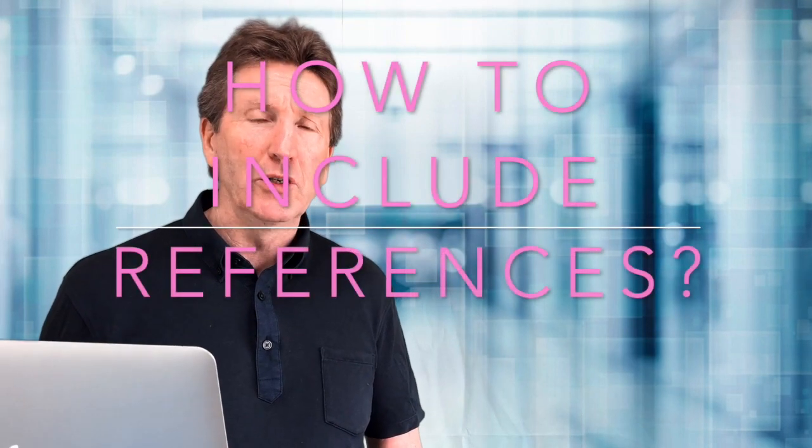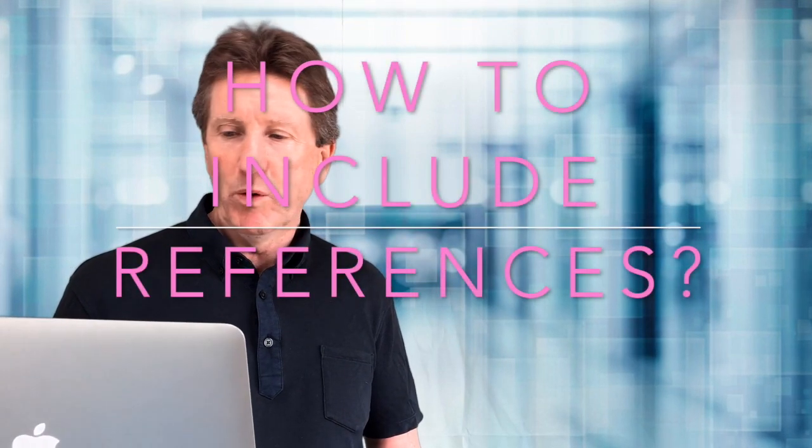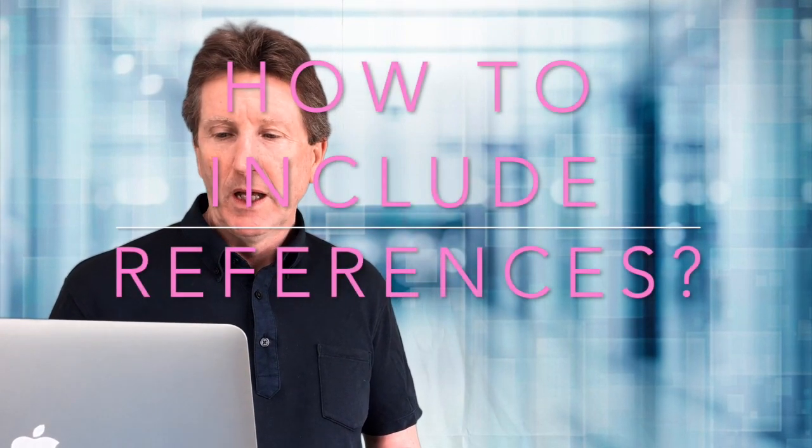Our third question is how to include references in your report. There are two main ways that you can do this. The first is through a direct quotation, and the second is through a summary or sometimes it's called a paraphrase. Let's look at direct quotation first. A direct quotation is when you copy the exact words from your reference source and then you put them inside quotation marks. These can be single or double, depending on which style you use.